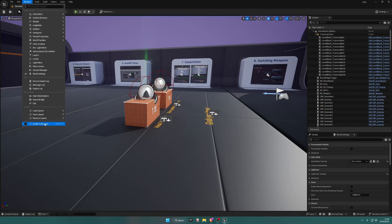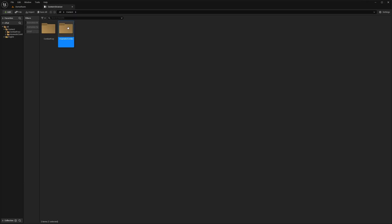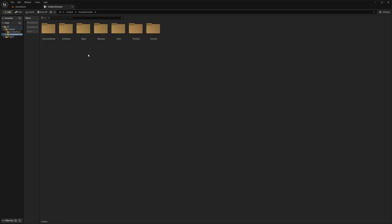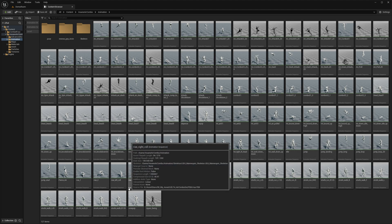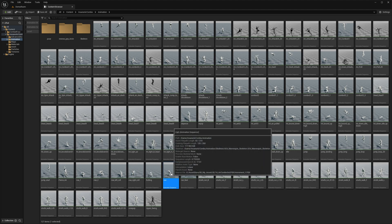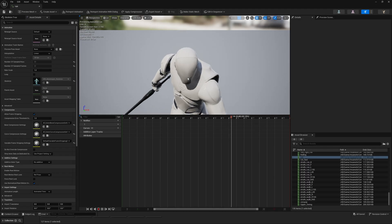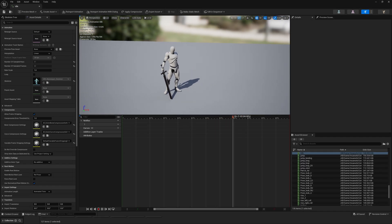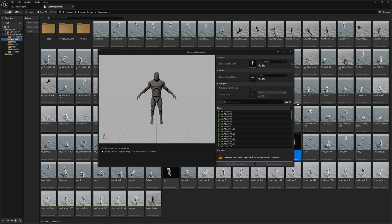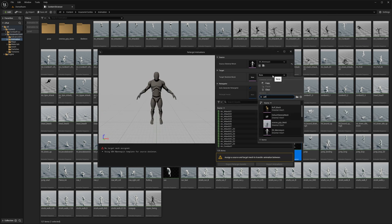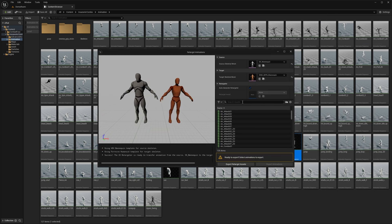I have a fresh Combat Fury project and the only assets I'm interested in are a run animation and an idle animation from the Insane Air Combos pack. To get started, right-click one of them, go to Retargeted Animations, select the UEFN mannequin, search for idle, and export it to a new folder.